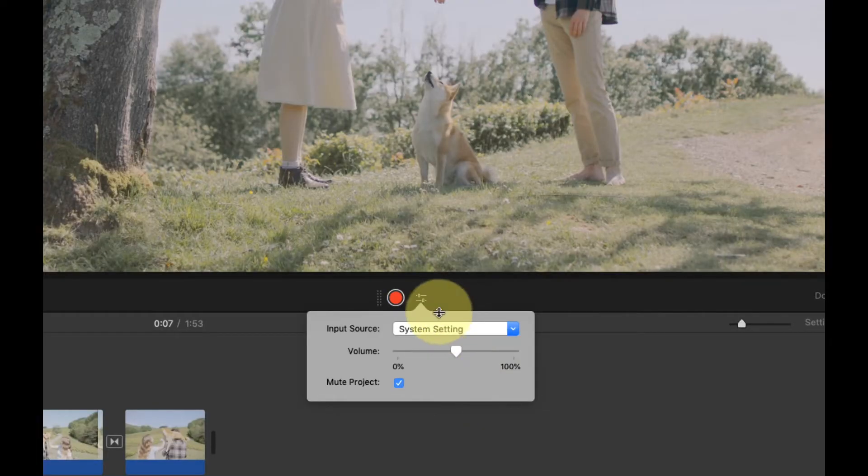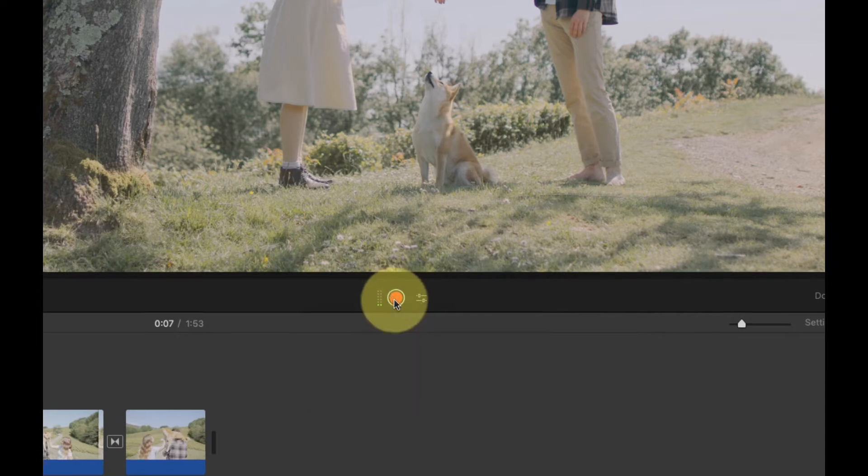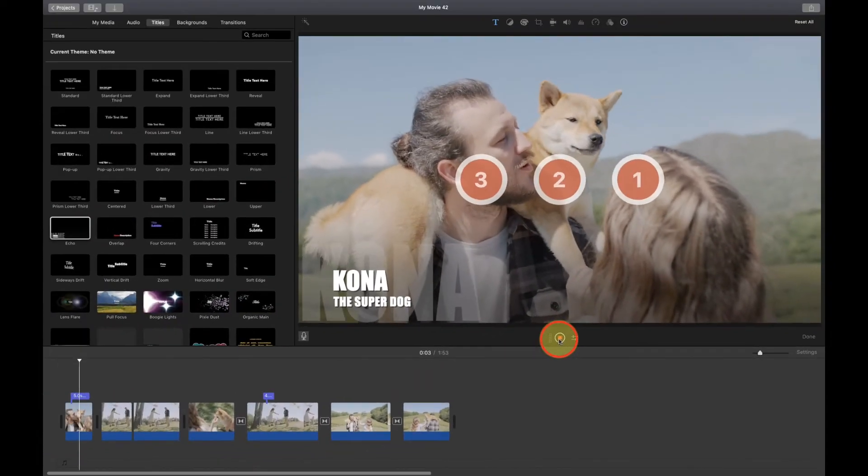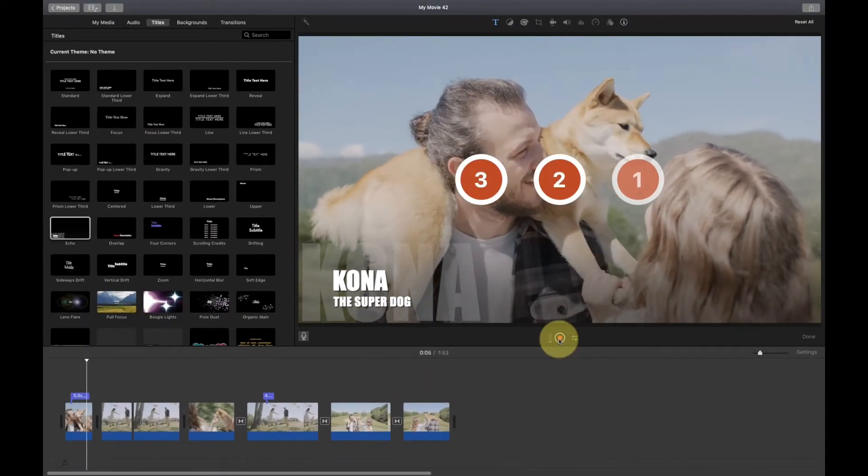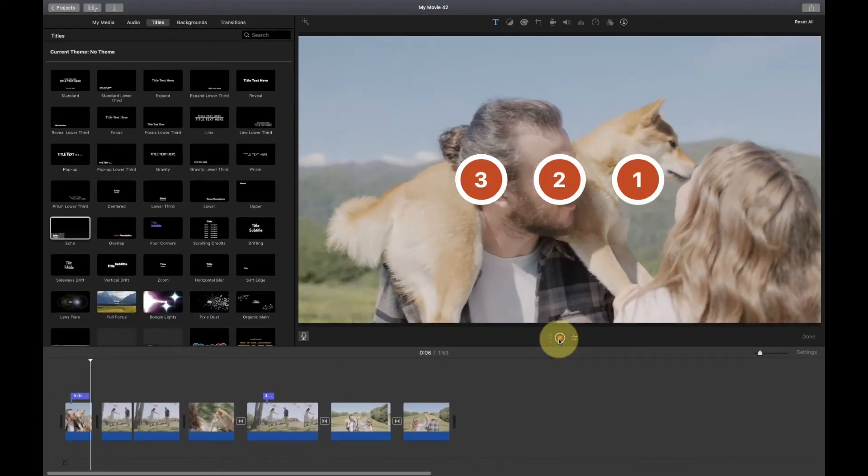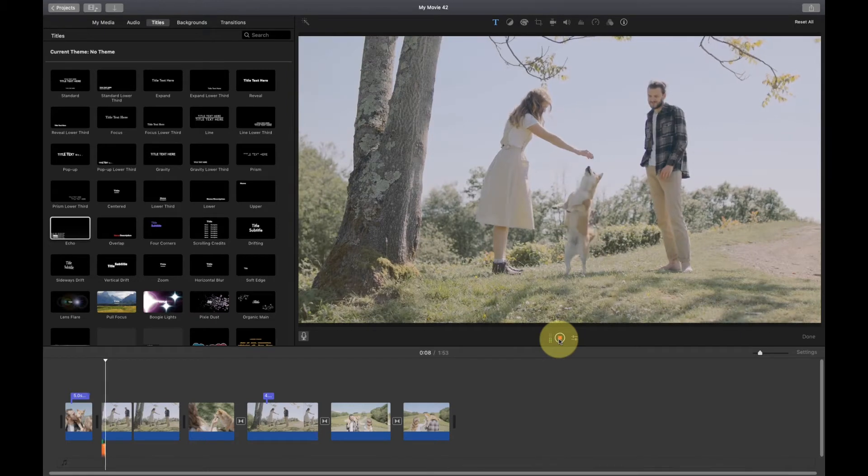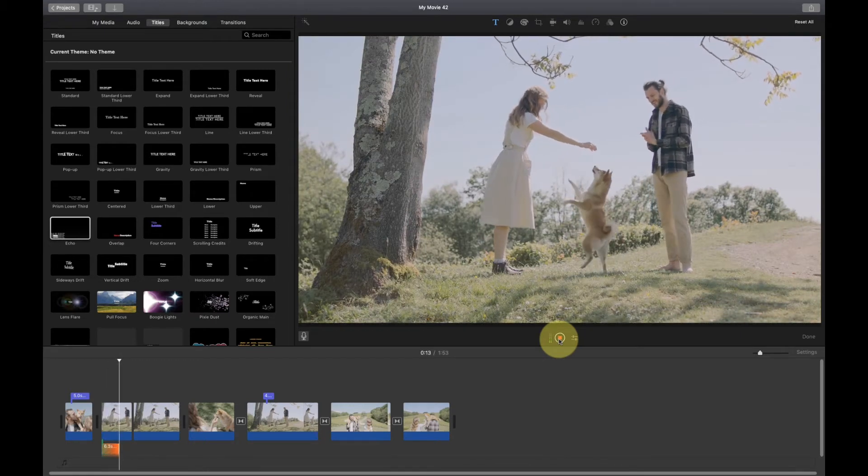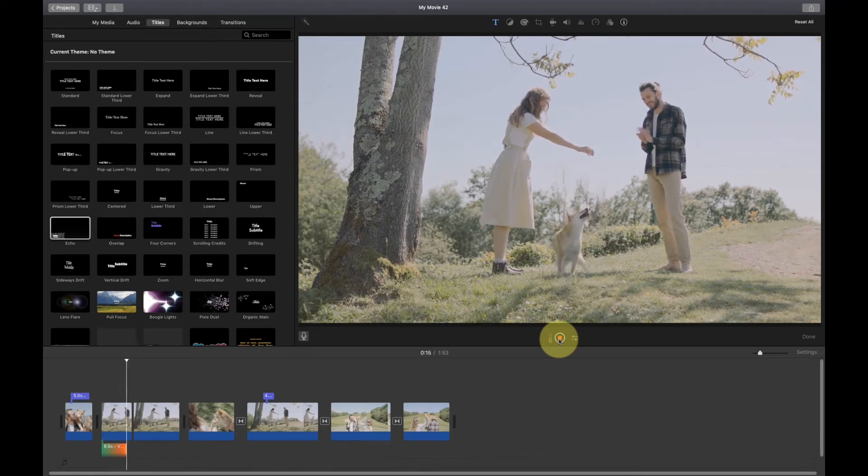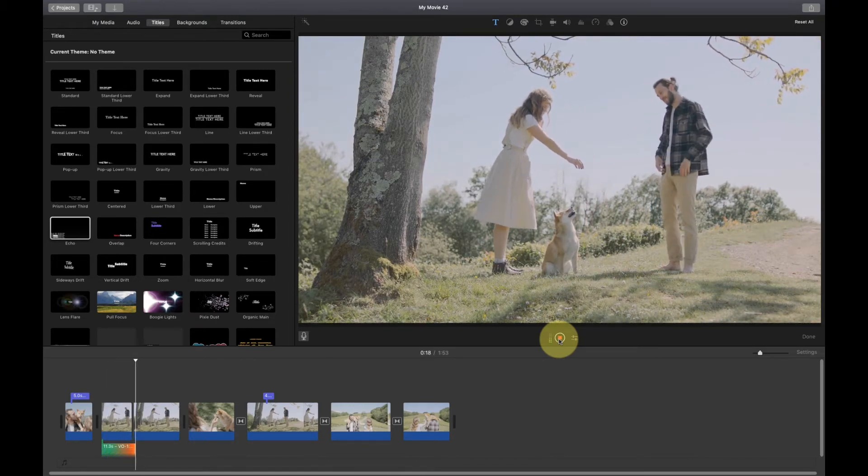When you're ready, click the record button. To stop recording, click the record button again.